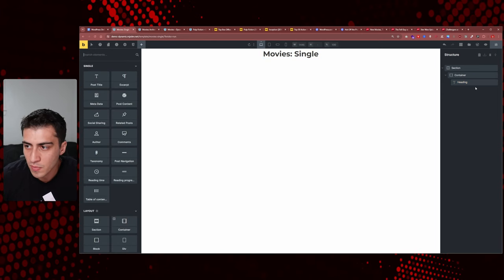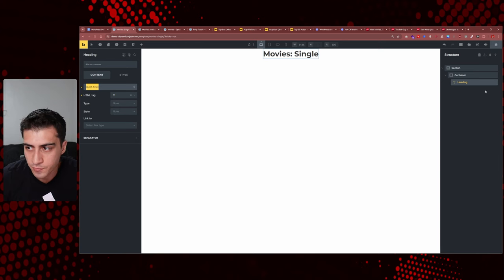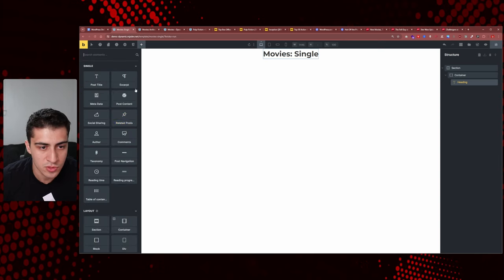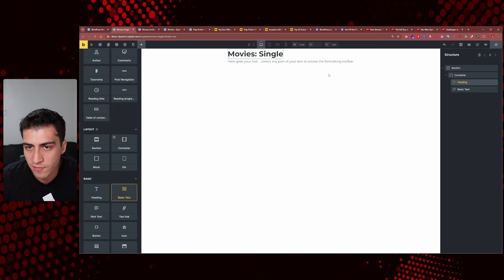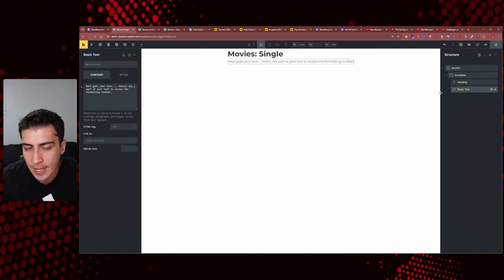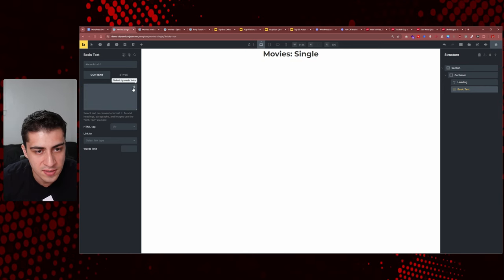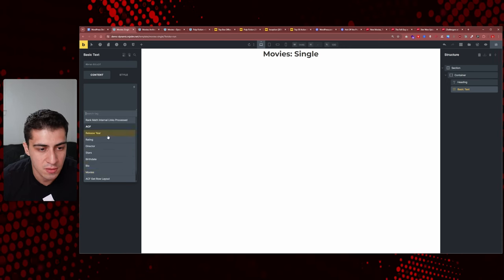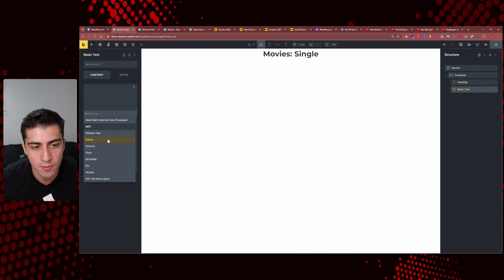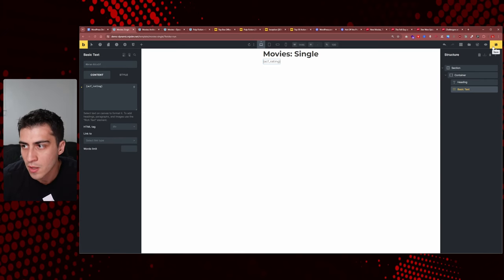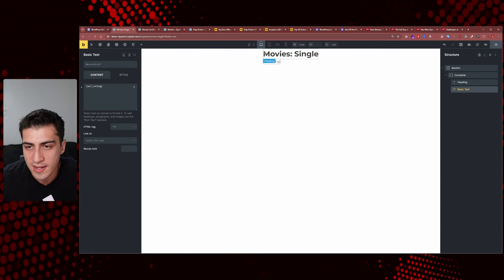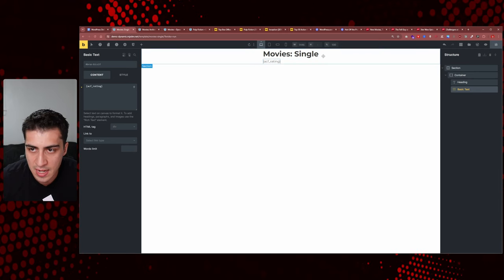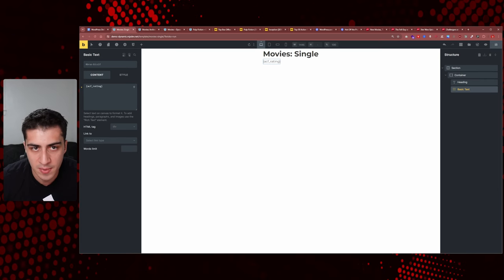So we have our heading set to the post title dynamically. Underneath that, I'll add a basic text element and set it to display the rating field. Now if we go back to Pulp Fiction and refresh — nothing happens yet. The reason — and I want to drill this into your head — is that you have to set the template conditions. You created this template; you have to go to settings > template settings > conditions > add condition.